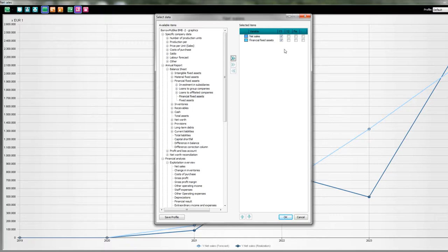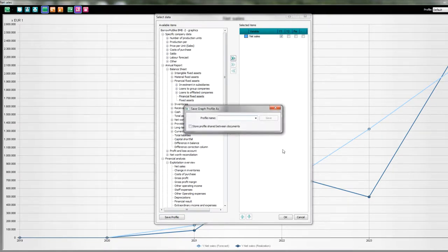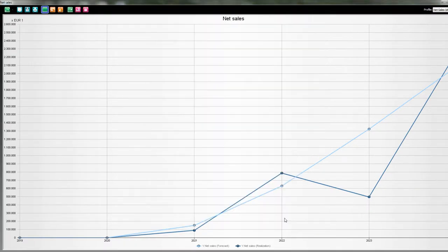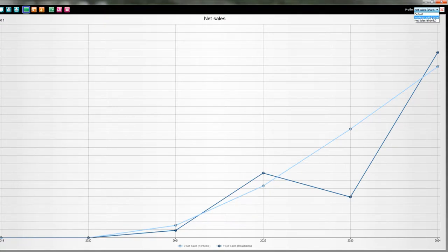It's not difficult at all. Once I've composed this line selection I can save the profile. I want just the line of net sales, not the financial fixed assets, so I deselect that one by pressing the back arrow. I save my profile and call it 'net sales'. I can also choose to store this profile in other documents, meaning the graphics are not only shown in the file you're working on but also in other files. I select that option, press OK, and now I have the default, the working capital, and the net sales graphics in my dropdown.